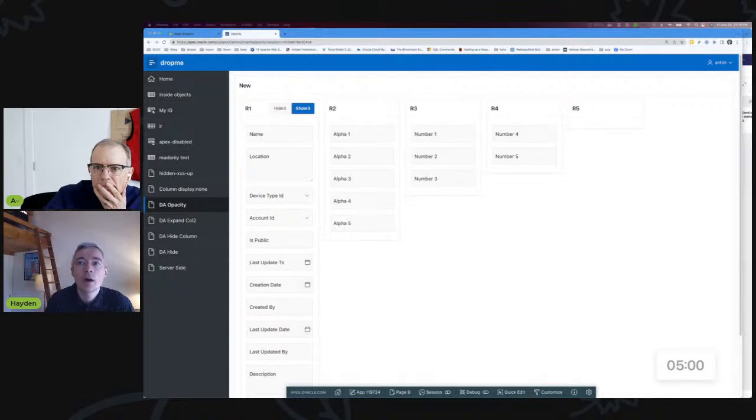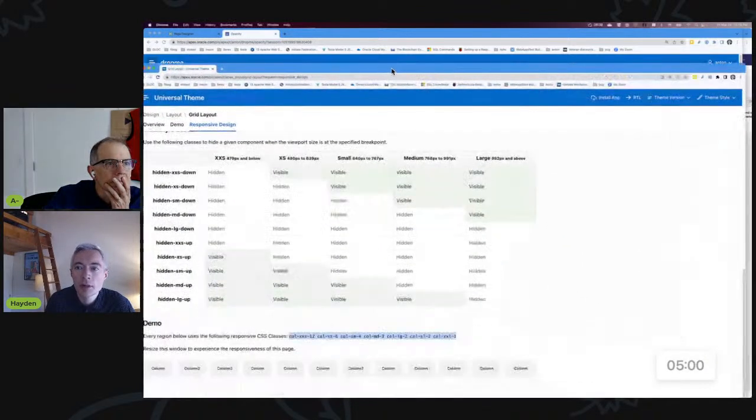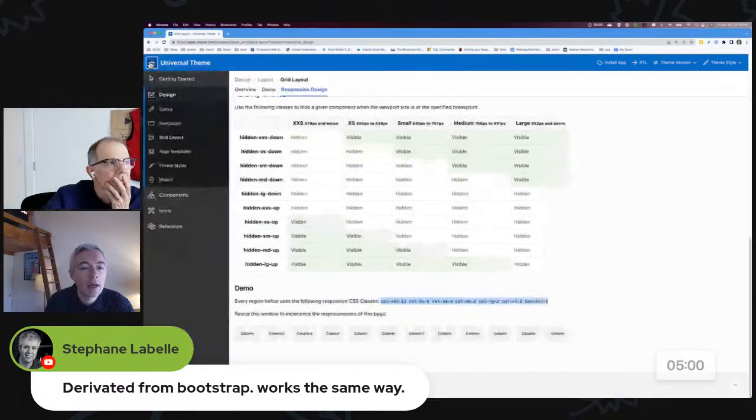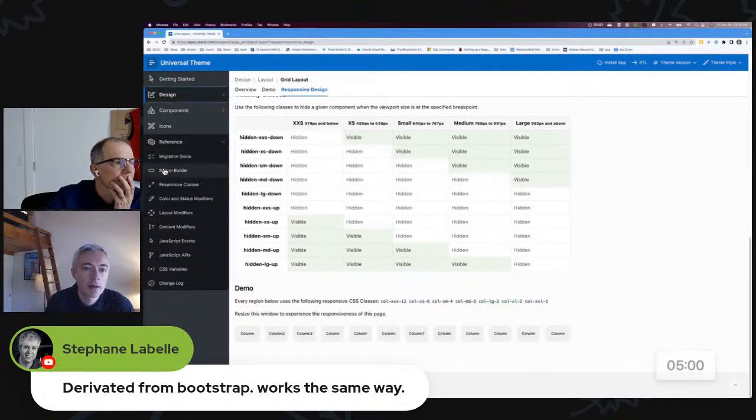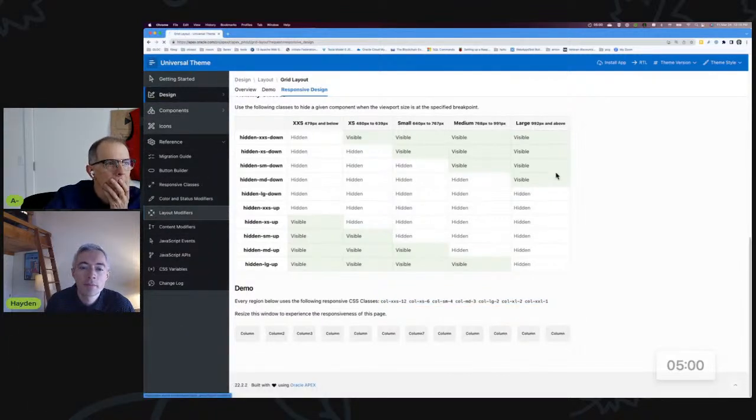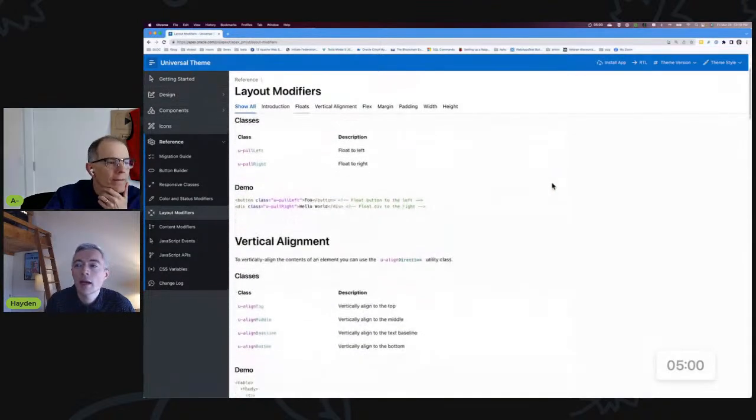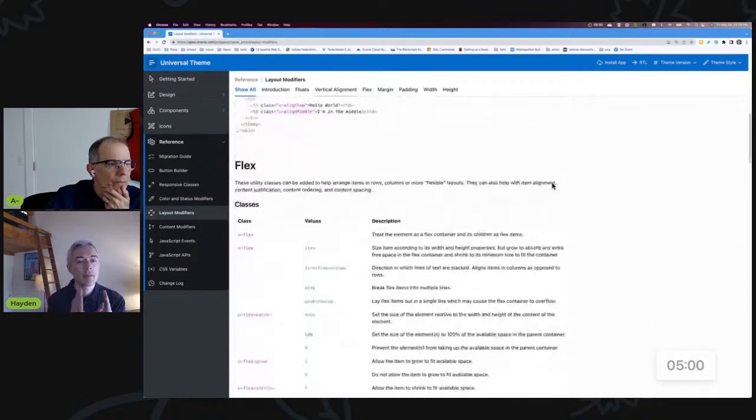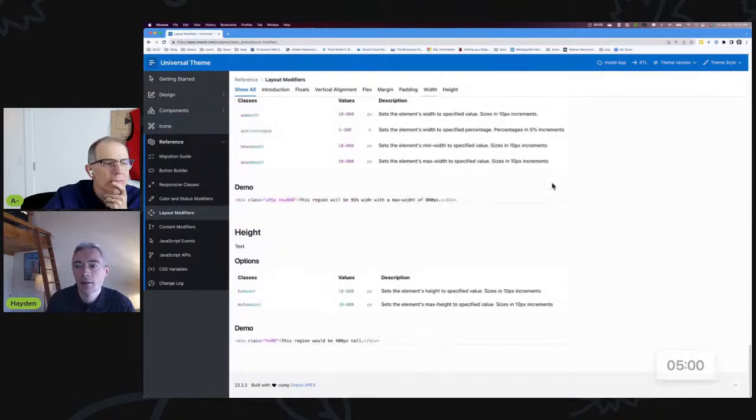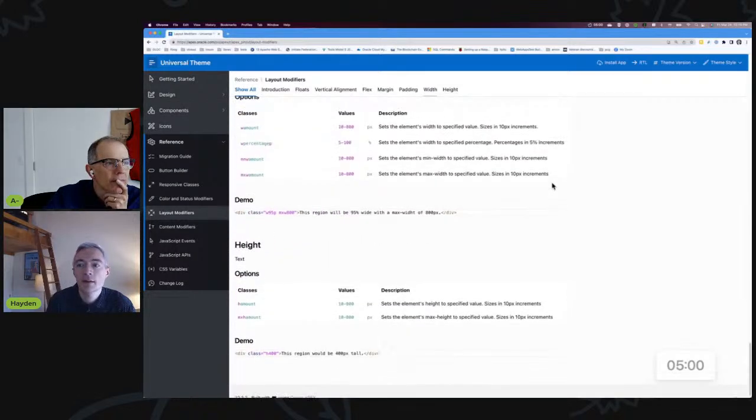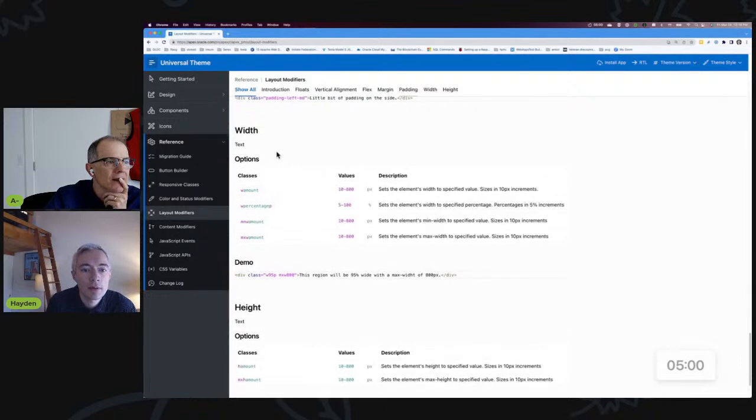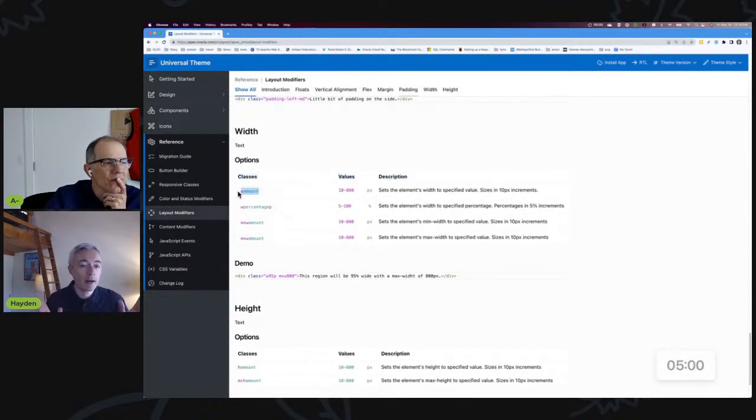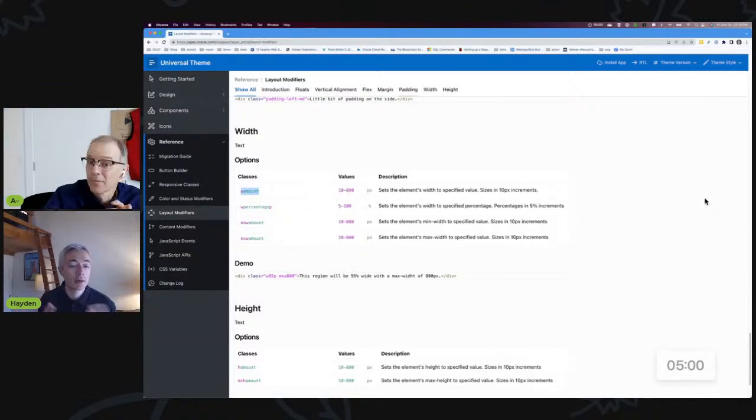Right. And actually on that subject, if you want to stick with the universal theme application, one path that I perhaps rather erroneously went down was by going to the layout modifiers under reference. And I was experimenting with modifying the width of the columns. If you scroll all the way to the bottom of the page, you'll find the w amounts. Yeah.